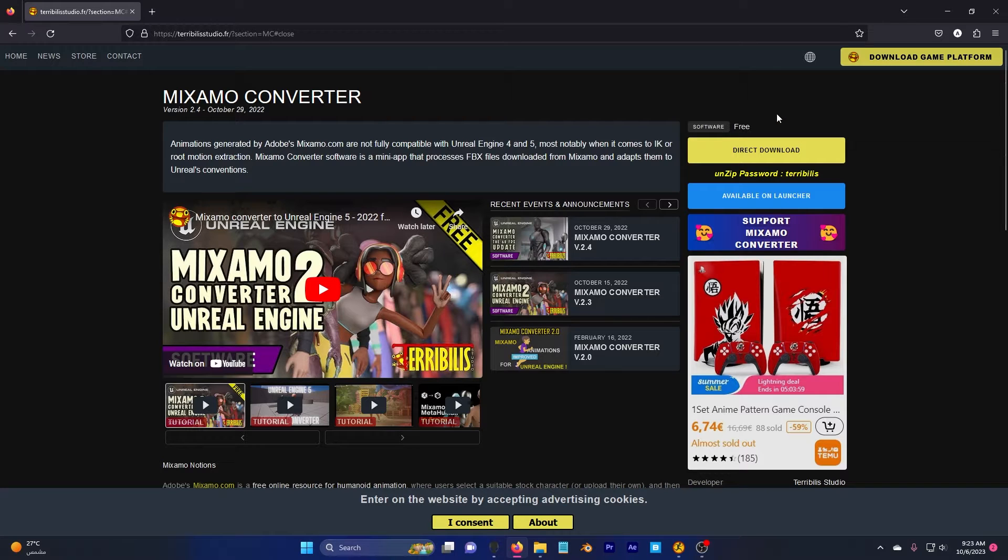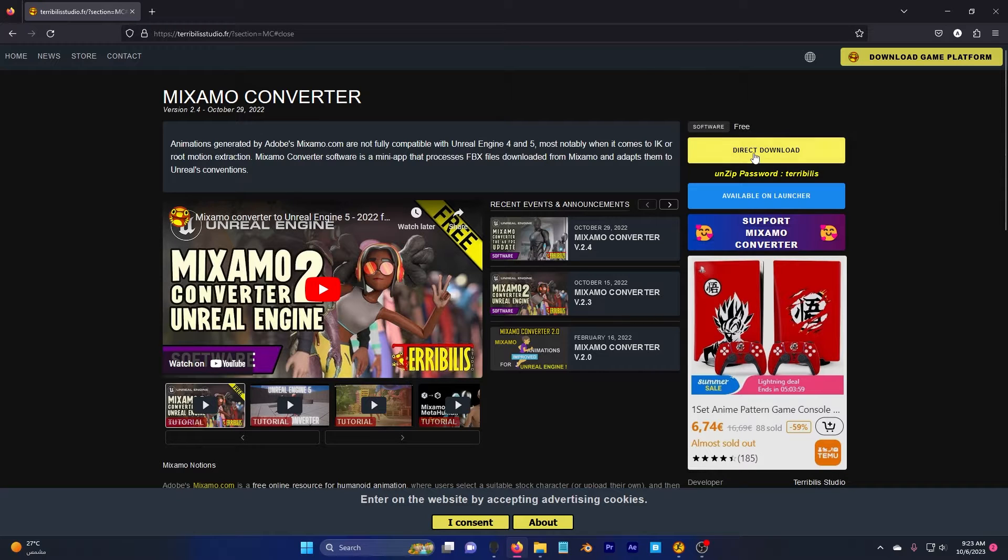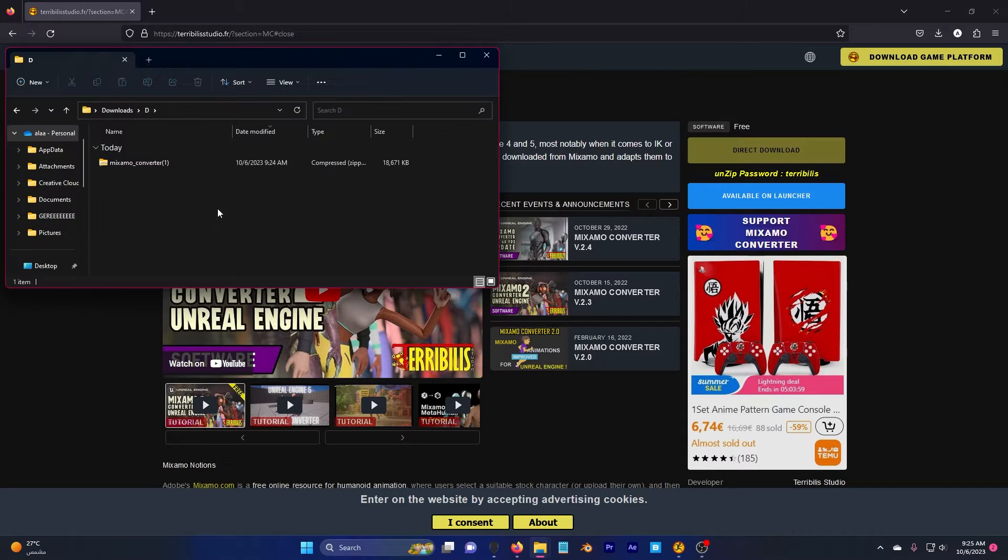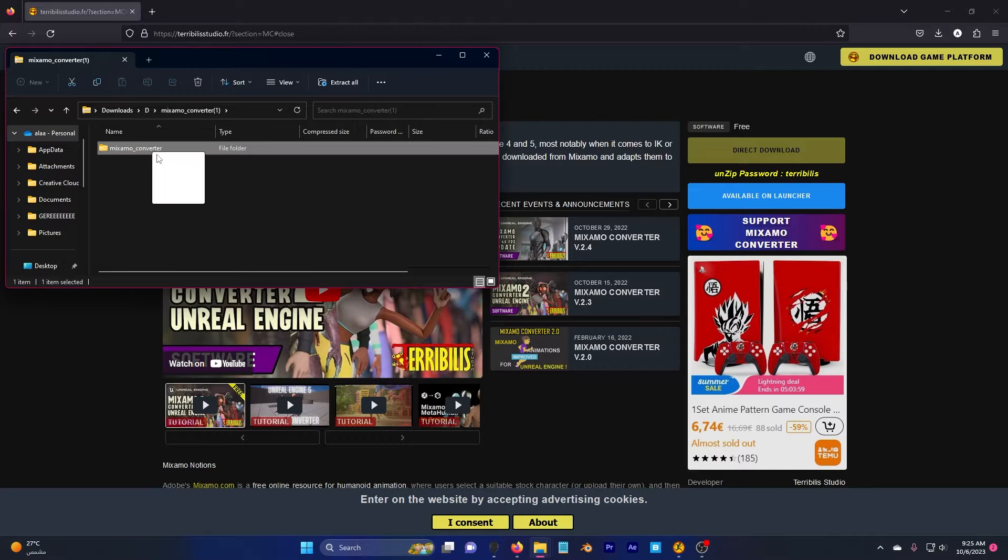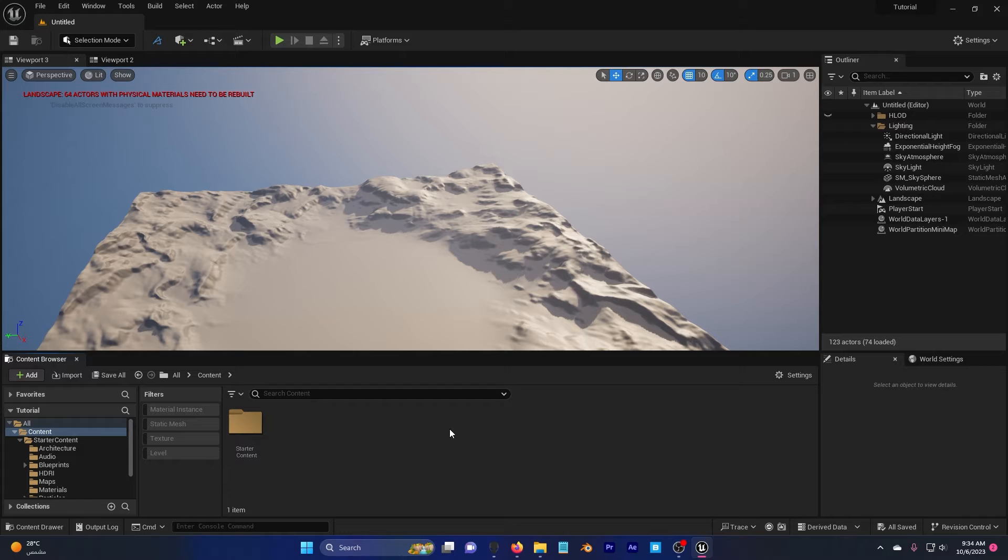First, go to my description down below, click this website and click on direct download. Now you will have this Mixamo Converter here, click on it and drag and drop it to your desktop.